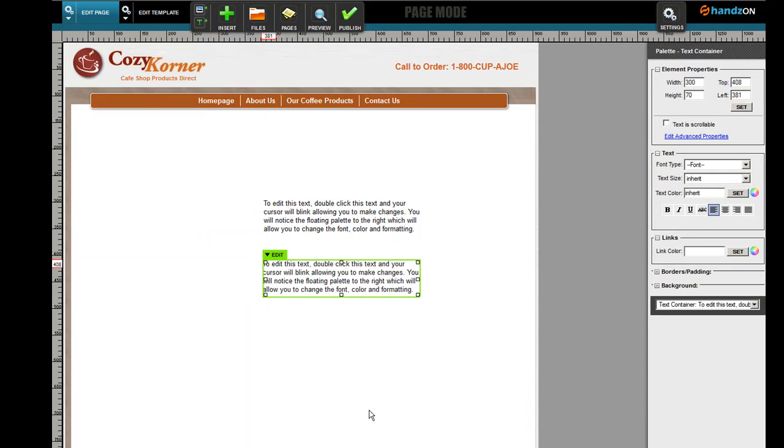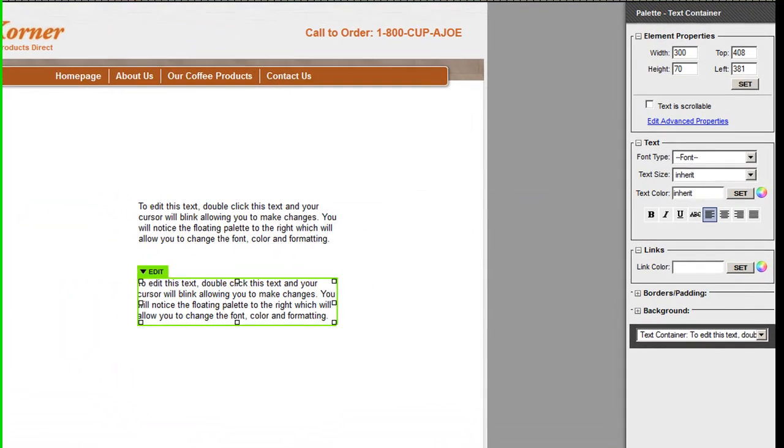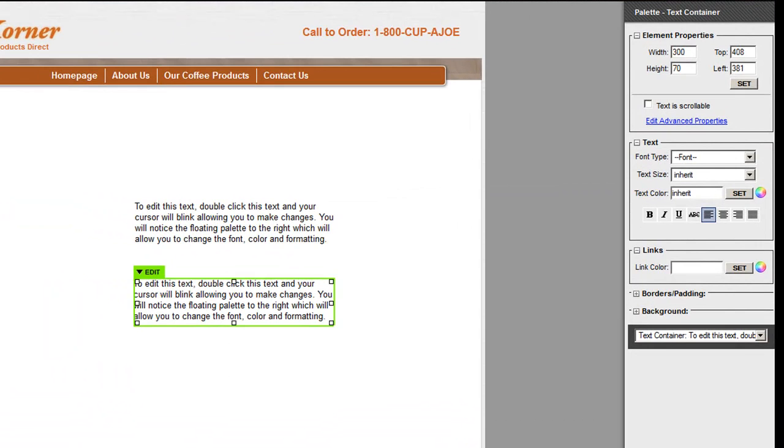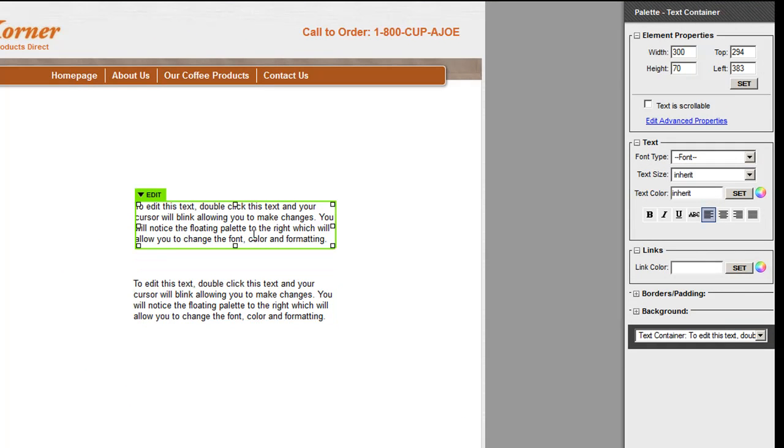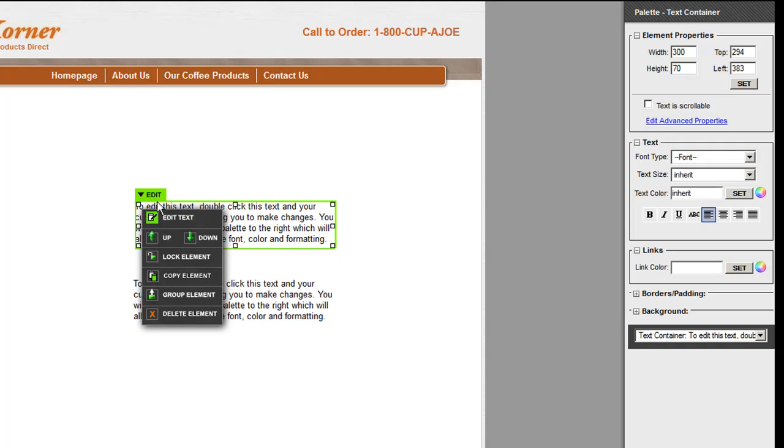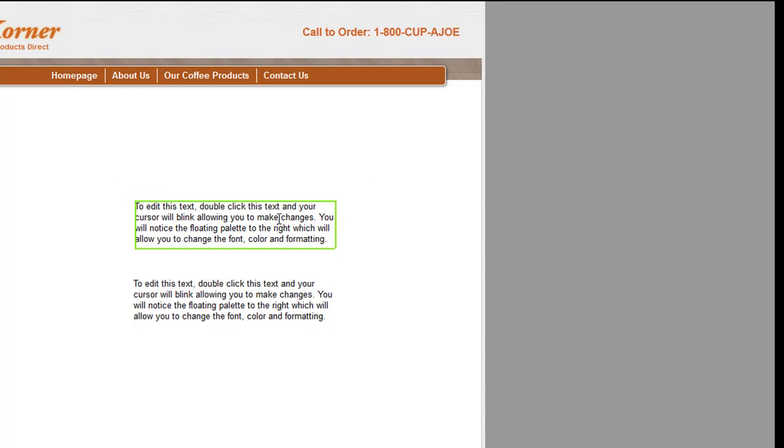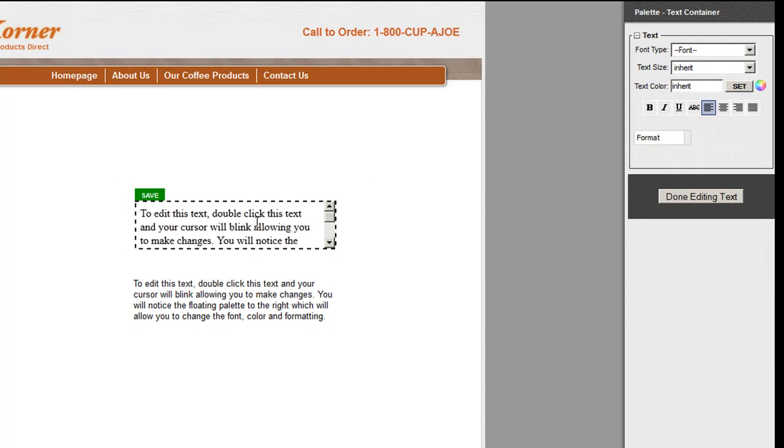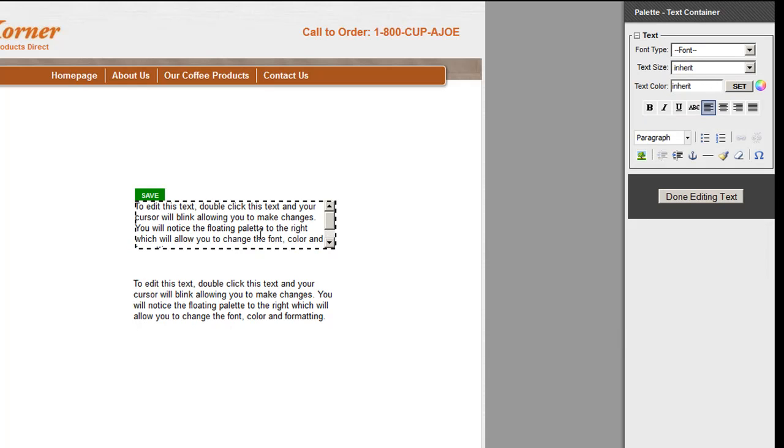Now there are a couple of things that can happen here. To edit text, there are two ways: you can click on Edit Text, or you could just simply double-click. You're inside the edit mode - you'll notice the dashes around the box - and then you can begin to highlight things and make changes.